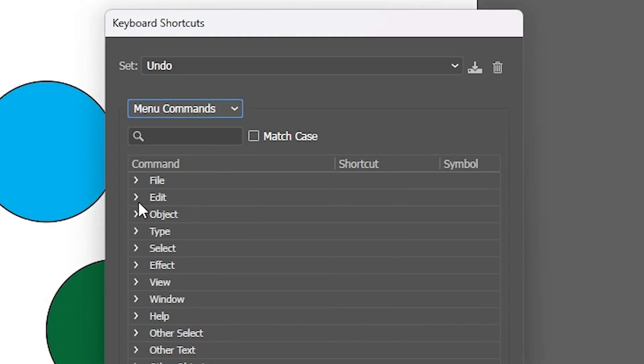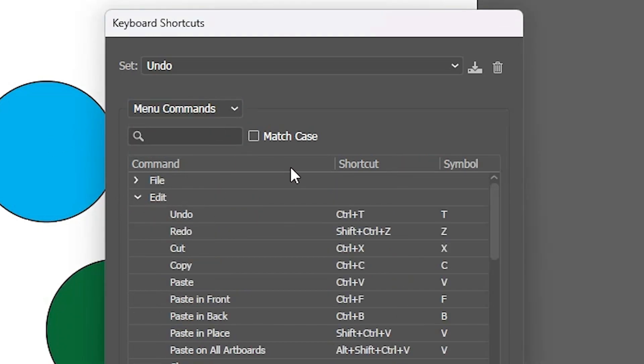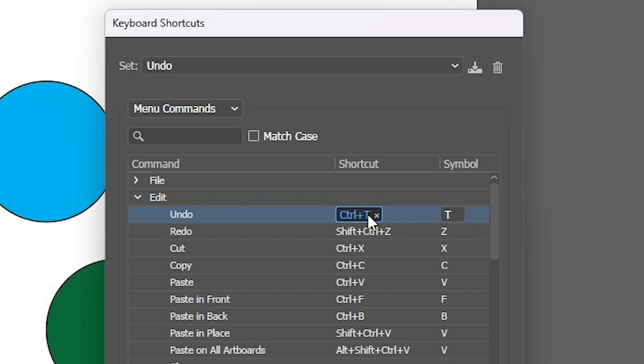Here we find edit. In edit we find undo and it is changed to Ctrl T or any other shortcut. Click here and make it like a cyan color or blue color. Double click on it.